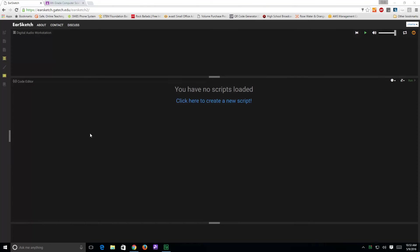Alright, to create a piece of music in EarSketch, once you've logged in, and again you know that you've logged in because it has your username up here in the upper right hand corner,